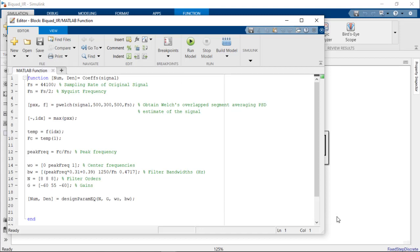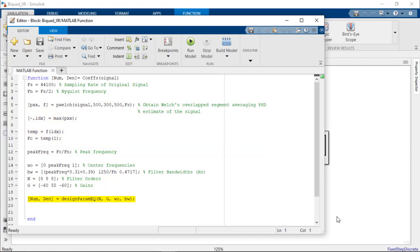After determining the center frequency for the bandpass filter with pWelch as before, the DesignParamEq function is used to compute the numerator and denominator coefficients of the bandpass filter. The filter design function accepts multiple inputs for gain, center frequency, and bandwidth, which we've defined above.